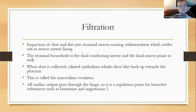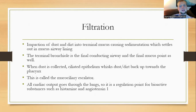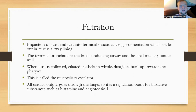All the cardiac output from the heart goes through the lungs every single time it circulates around. This is also the regulation point for bioactive substances like histamine and angiotensin 1 — histamine being an inflammatory compound, and angiotensin 1 being converted to angiotensin 2, which is involved in water and electrolyte retention.